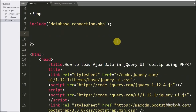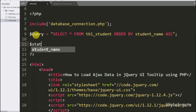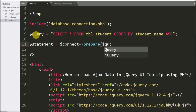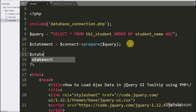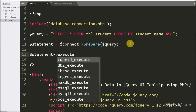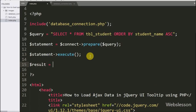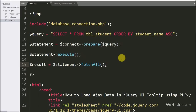Below this we have written the $query variable equal to SELECT * FROM student table, ORDER BY student name in ascending order. After this, the $statement variable is set equal to $connect with a prepare statement, which will prepare the query for execution. Then we write $result equal to $statement with the fetchAll method, which will return the query execution data.